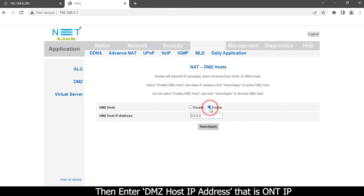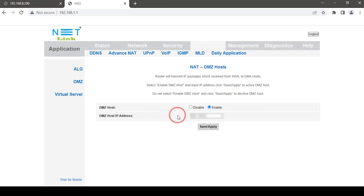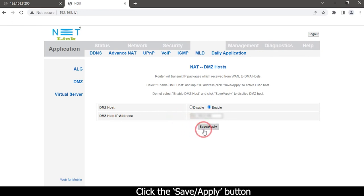Then enter DMZ host IP address. That is OLT IP. Click the save apply button.